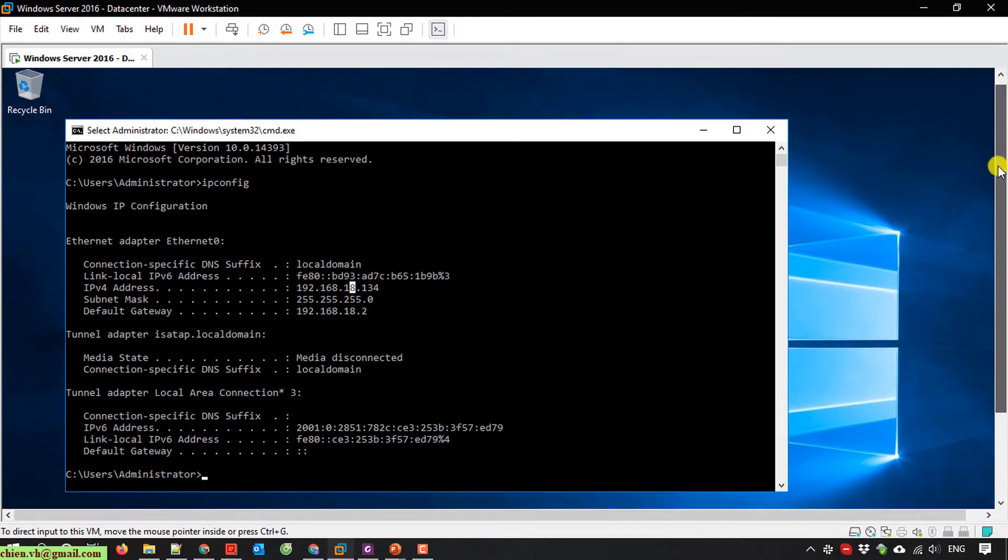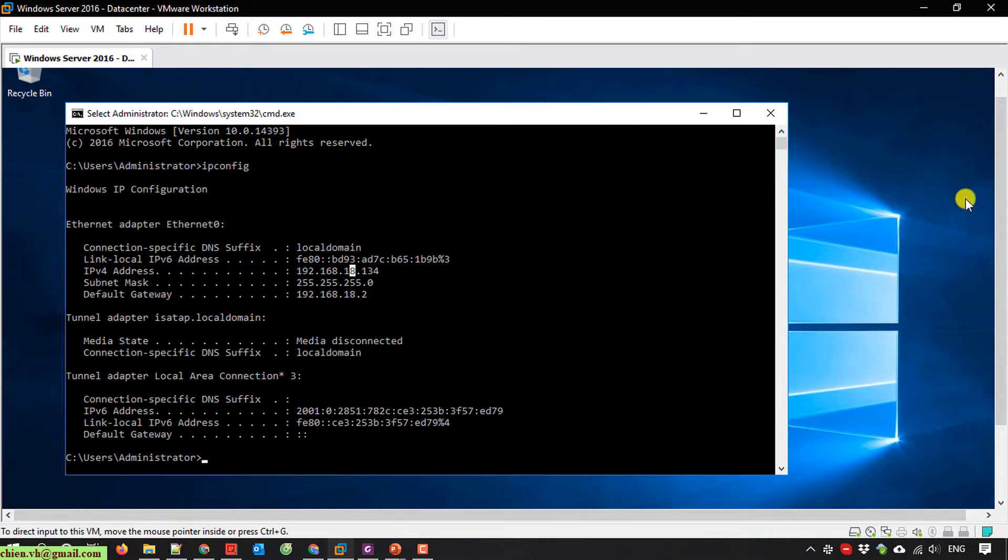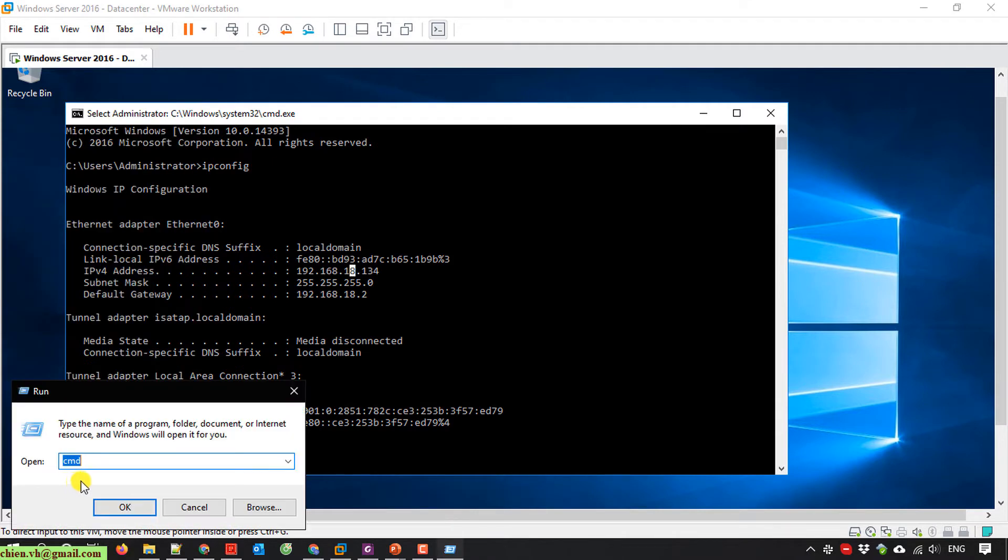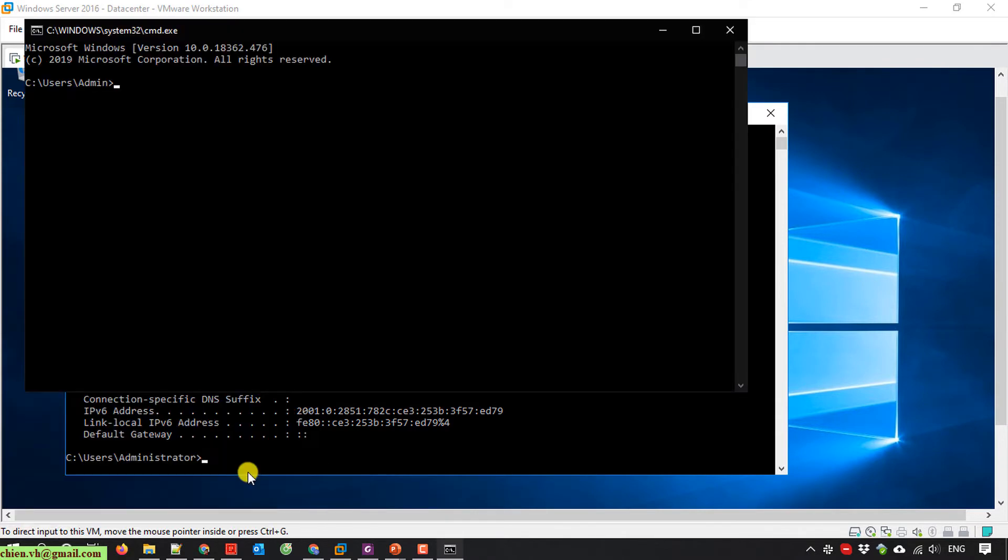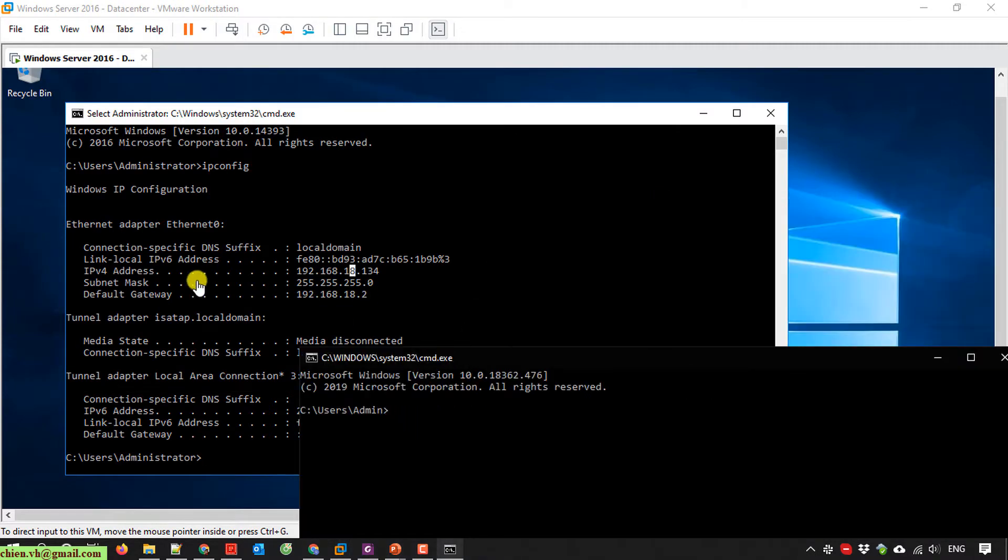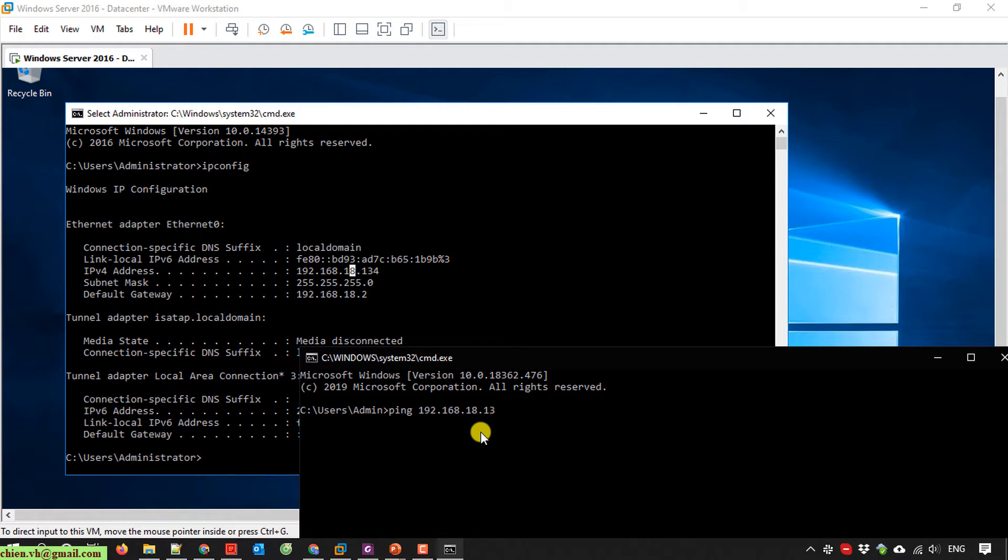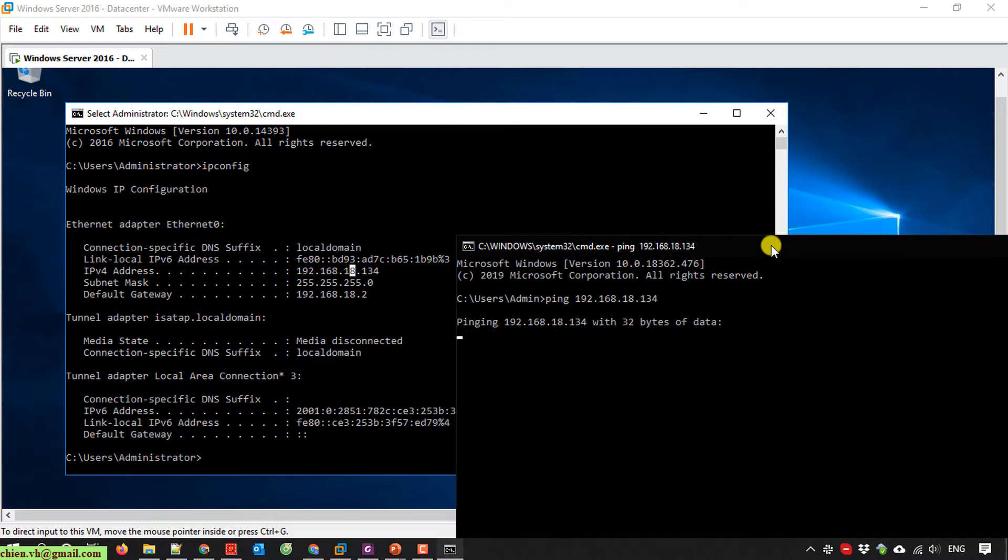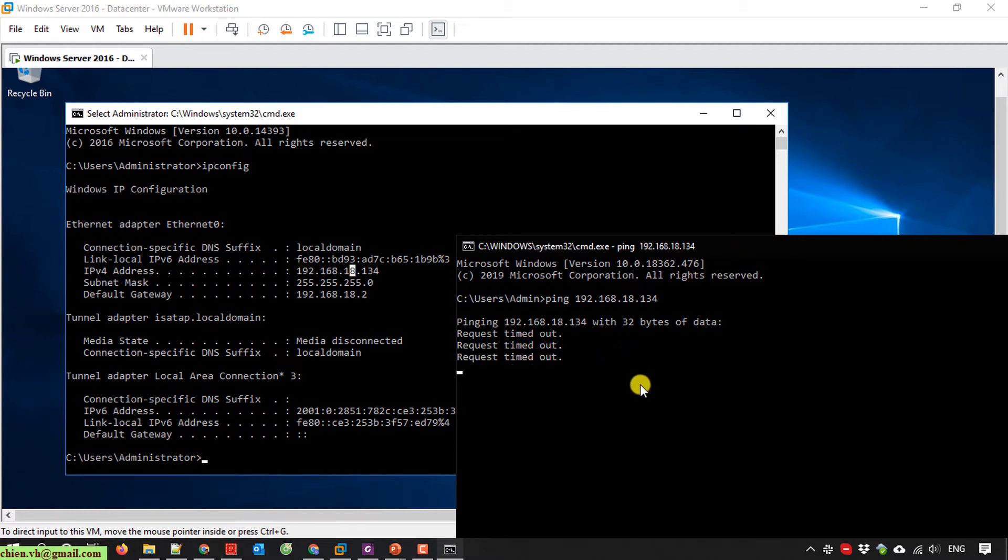Now I'll go back to my PC, open run, and type cmd. Here I'll try to ping the IP address of the server. As you can see, I'm getting a request timeout message from the server. This means for now, from my PC, I cannot ping the server.